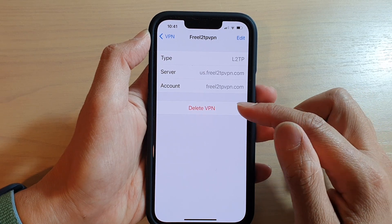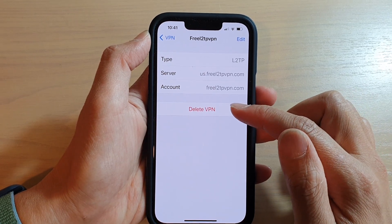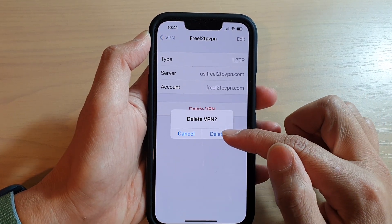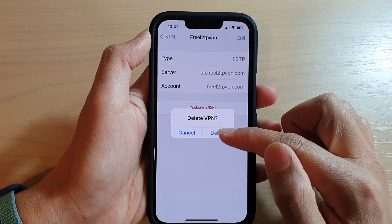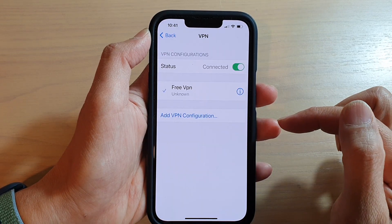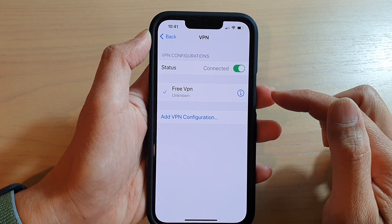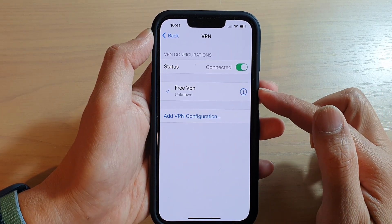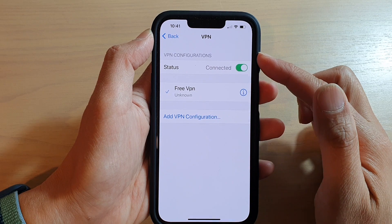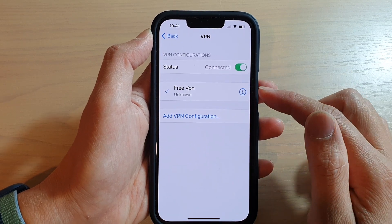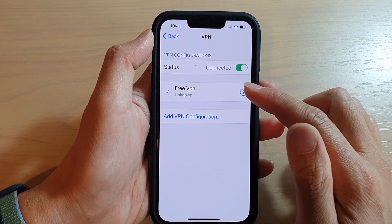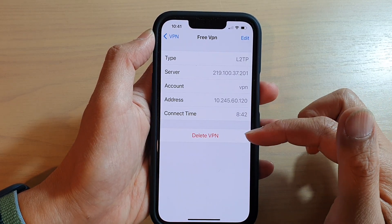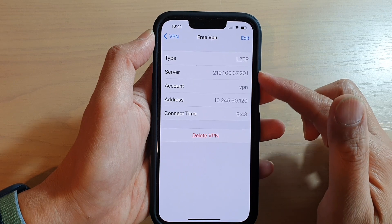On the next screen, go down and tap on Delete VPN, then tap Delete from the pop-up. And that's it — we have now successfully deleted the VPN configuration.